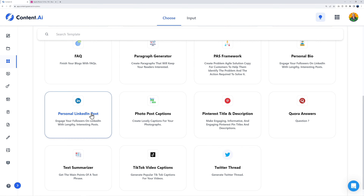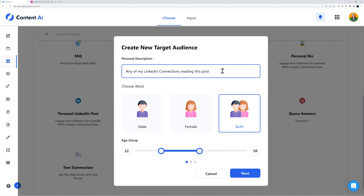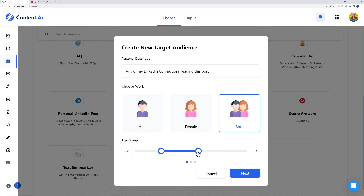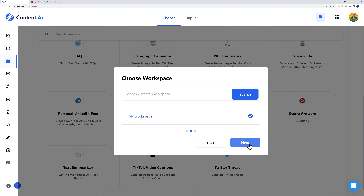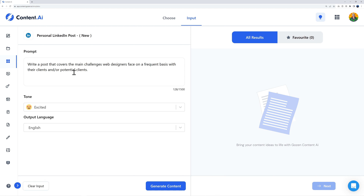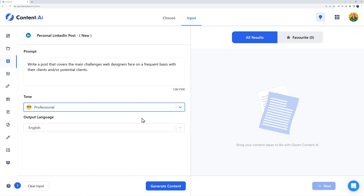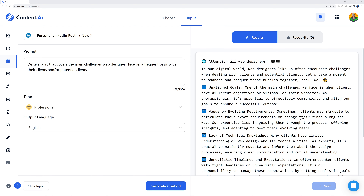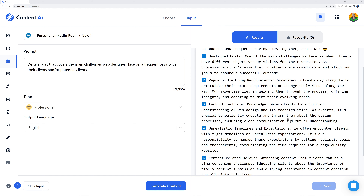Define the target audience: anyone from my LinkedIn connections reading this post, male and female, age 22 to 55. Select workspace, create a title, and enter the prompt: 'Write a post that covers the main challenges web designers face on a frequent basis with their clients or potential clients.' Set tone to professional and generate the content. This is actually amazing.